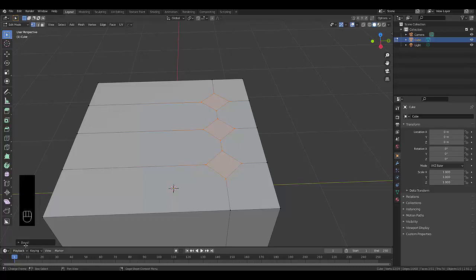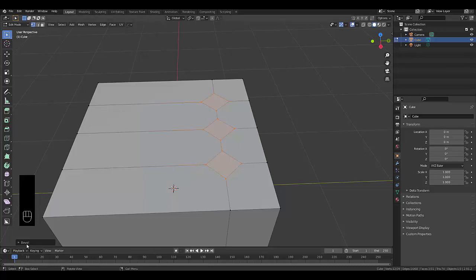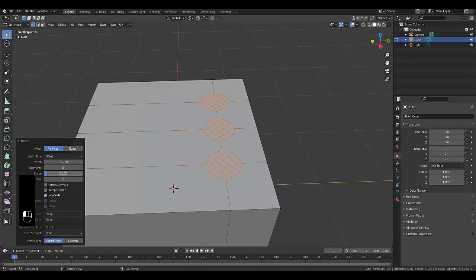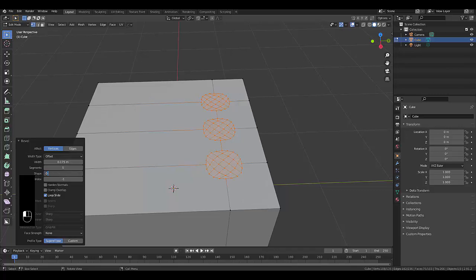And then over here, if you didn't know this, click on bevel, increase the segments to five. And if you want this to be round, make this 0.1. Or 0.05 would be more square. In this case, we're going to use 0.1.